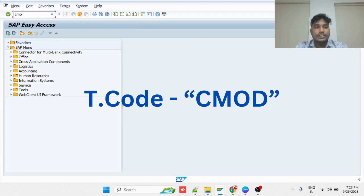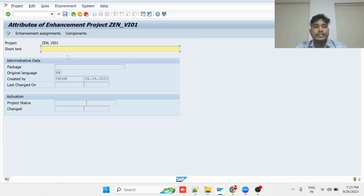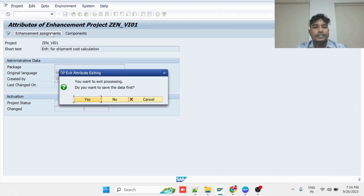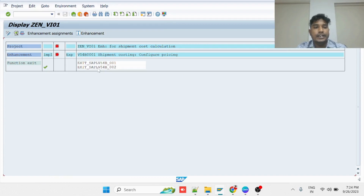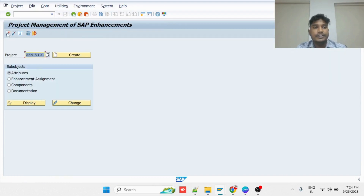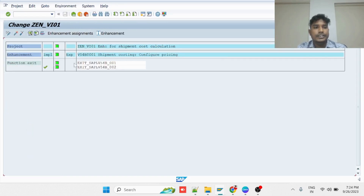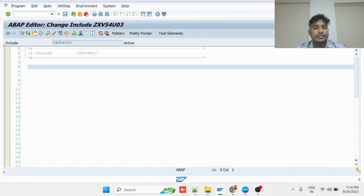Go to transaction CMOD. Enter the project name like ZEN_VA01 and click on Create. Mention an appropriate description. Then click on Enhancement Assignments and save it. Then mention the user exit and save it. Then go for the Components and activate it. Then go for Change Components — it is already activated. Now go into the function module and double-click on it to implement the logic.